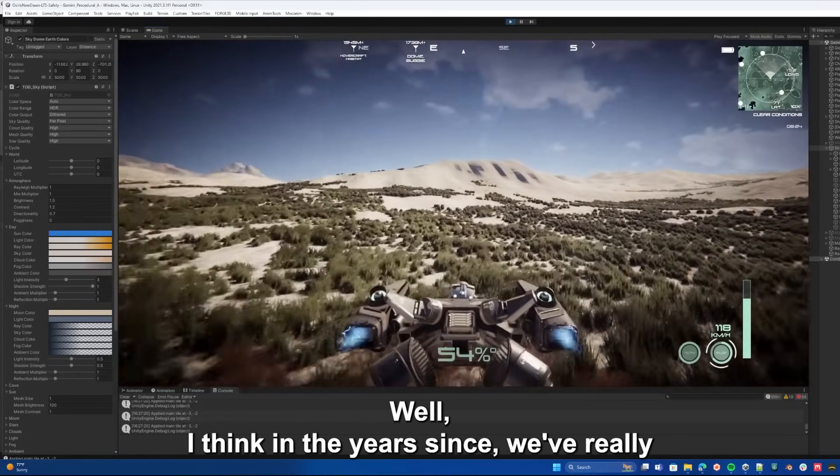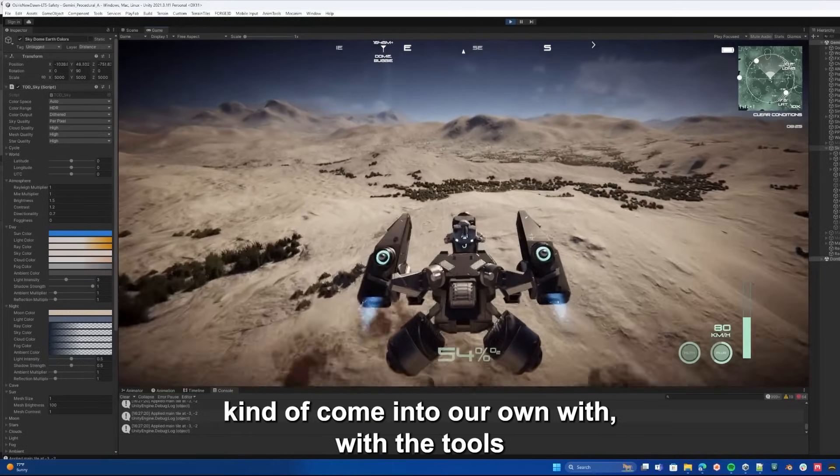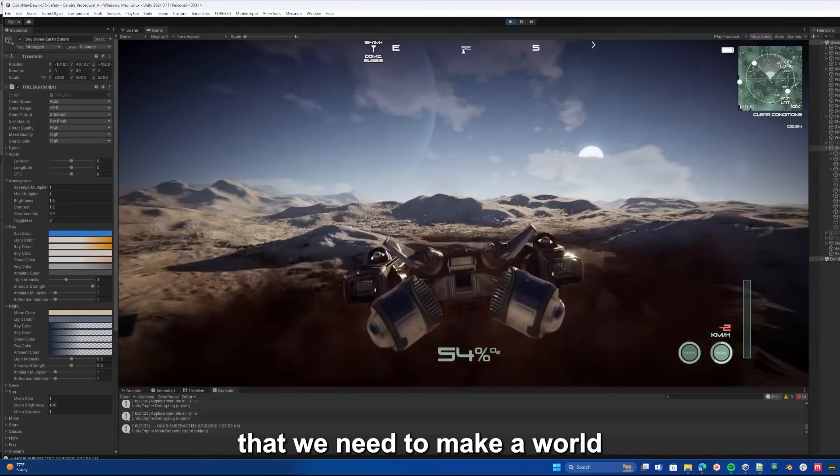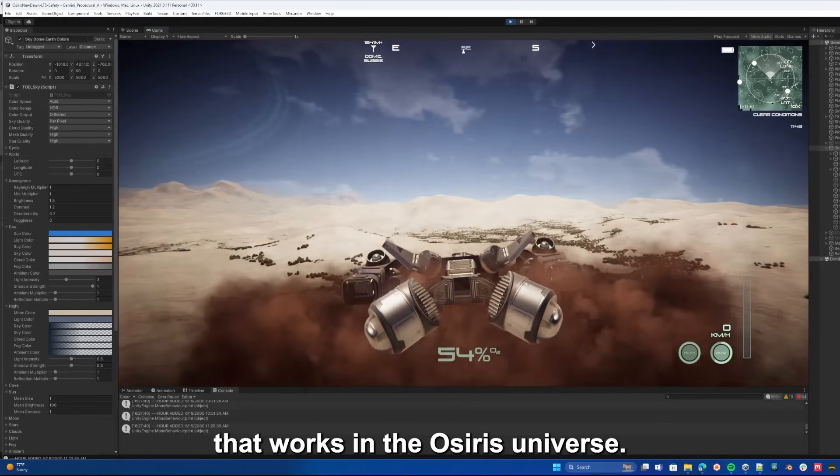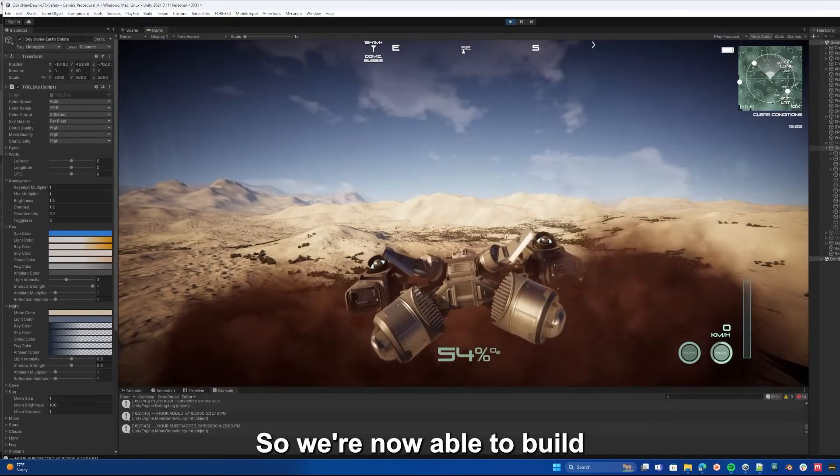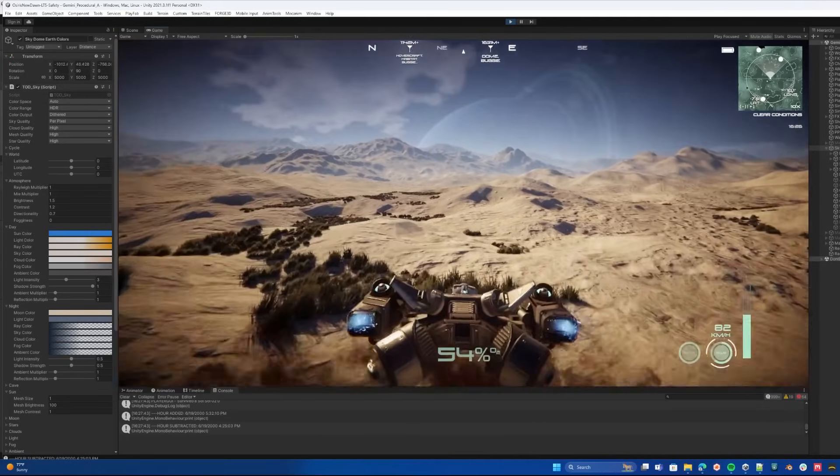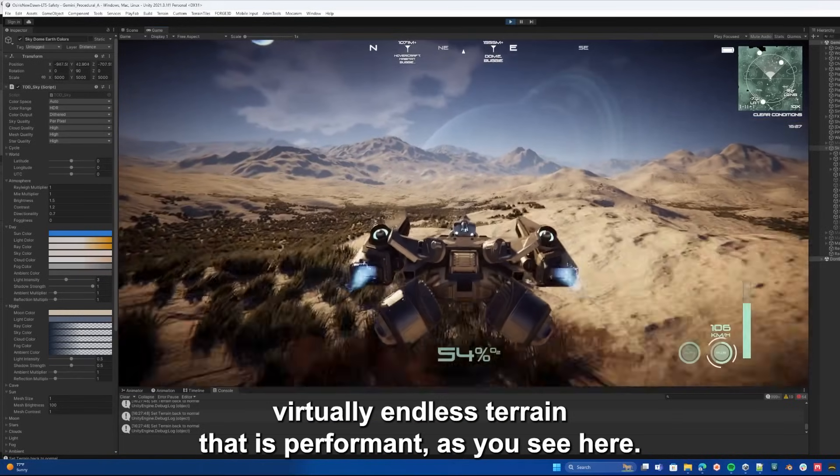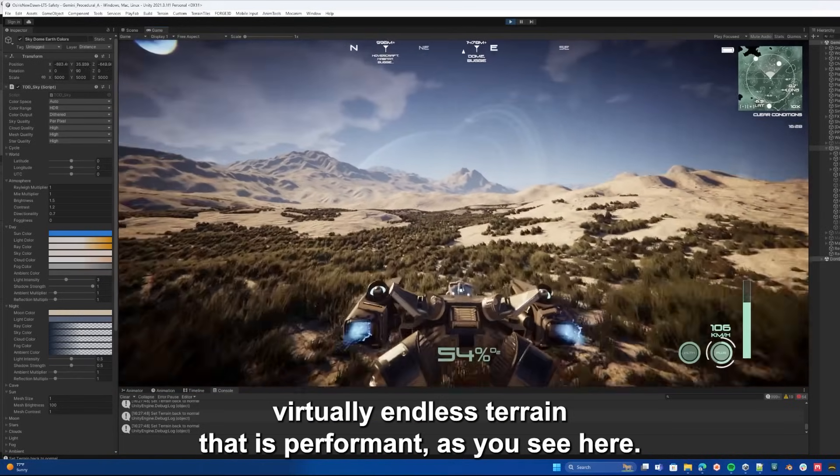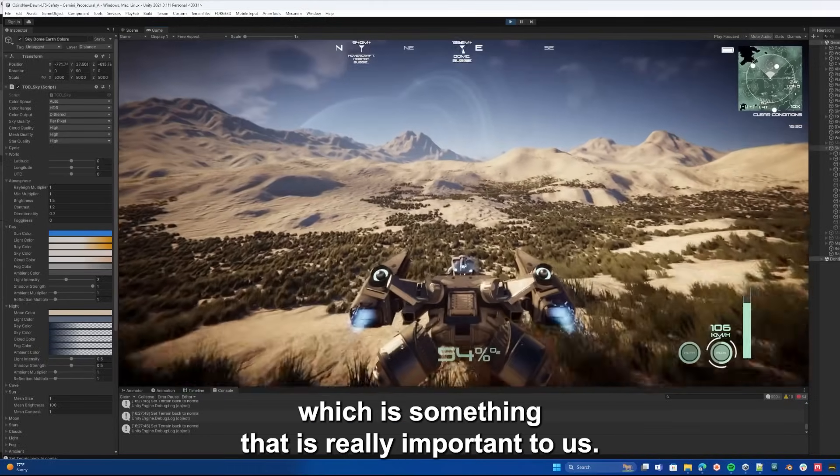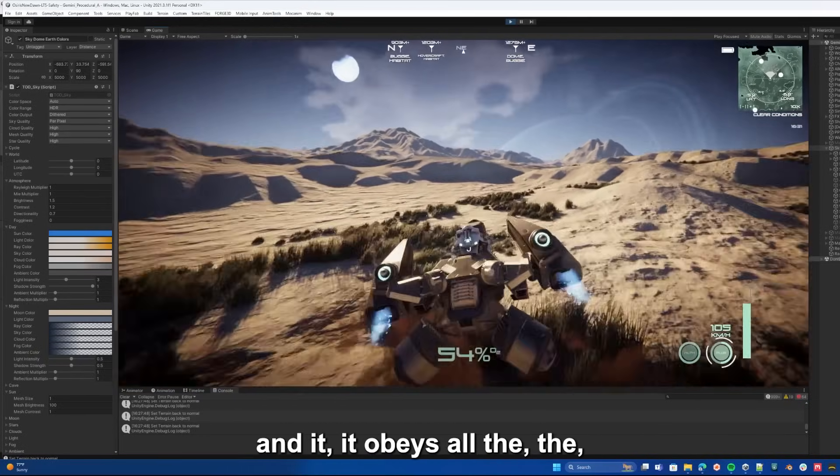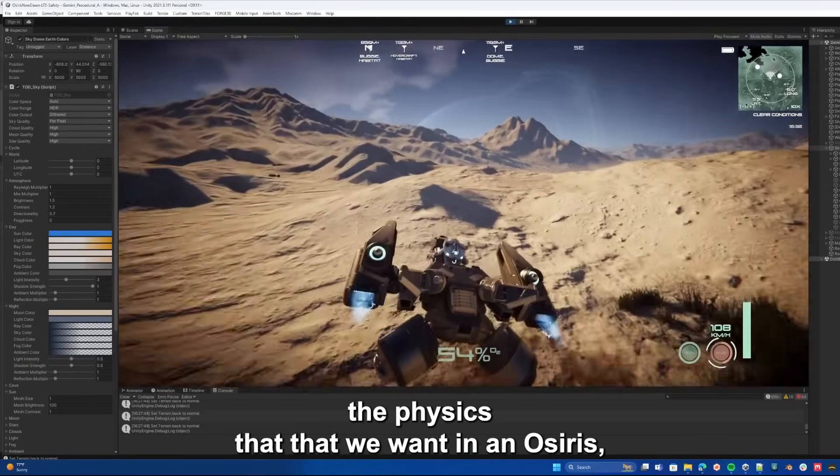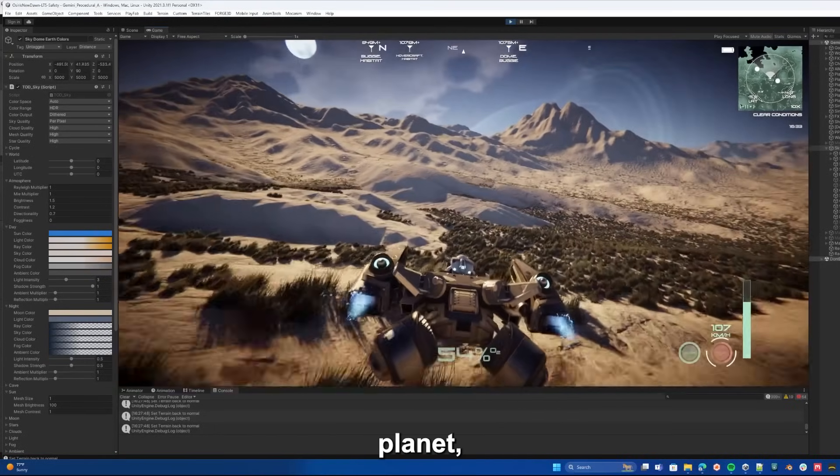Well, I think in the years since, we've really come into our own with the tools that we need to make a world that works in the Osiris universe. We're now able to build a very large and expansive, virtually endless terrain that is performant as you see here. It's very detailed, which is really important to us. And it obeys all the physics that we want in an Osiris planet.